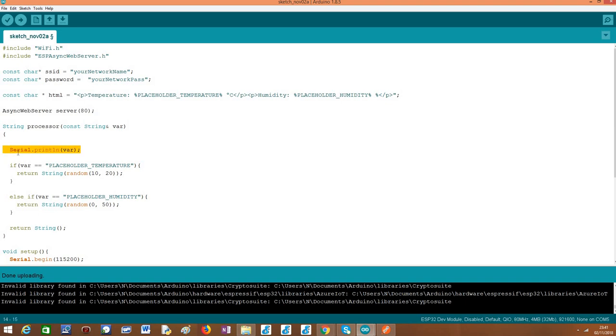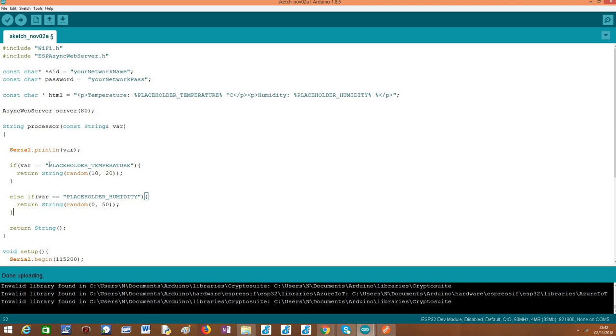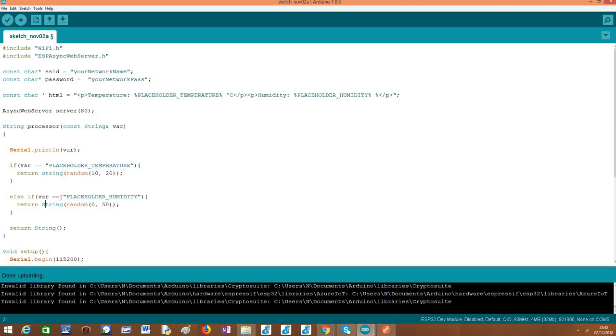Obviously in a real use case we don't need this, this is just for testing. Then we have the rules here that specify how the placeholders will be replaced. In our case, since this is very simple, we can simply have an if condition that checks if the value injected in this function is called placeholder_temperature, then we are going to return here a random number between 10 and 20. I'm assuming and simulating that the temperature varies between 10 and 20.